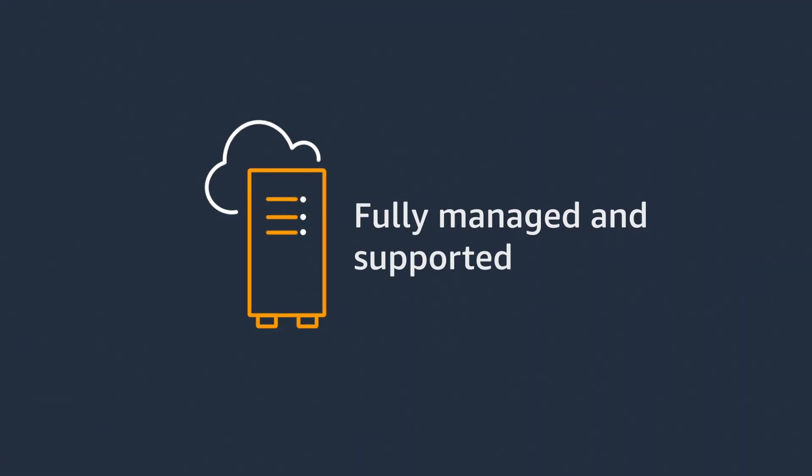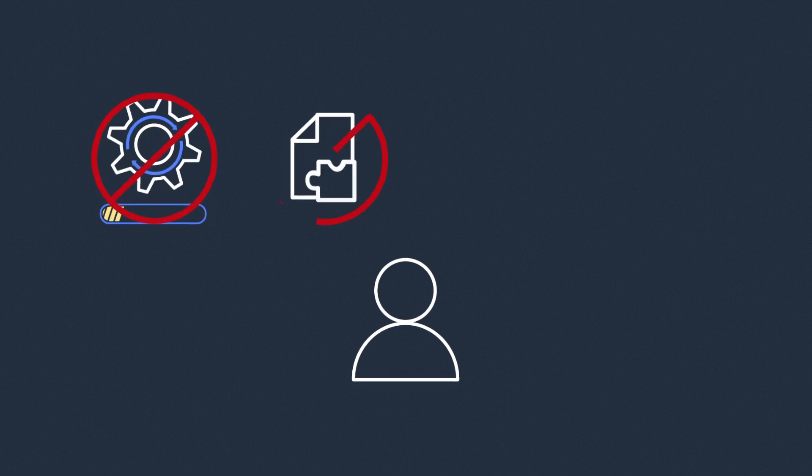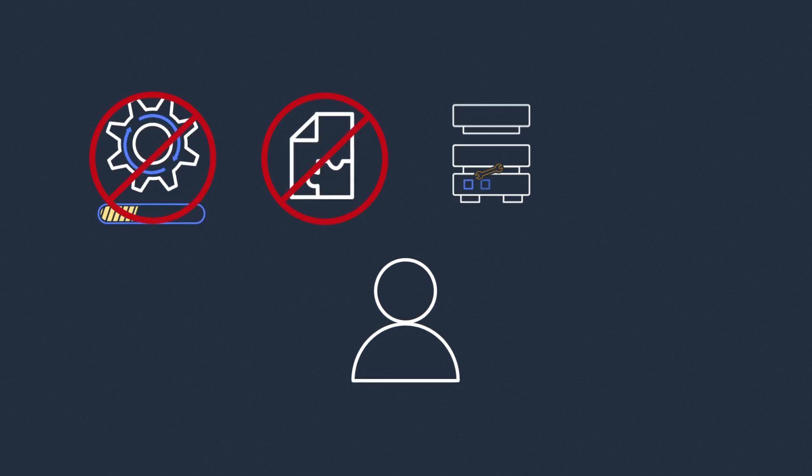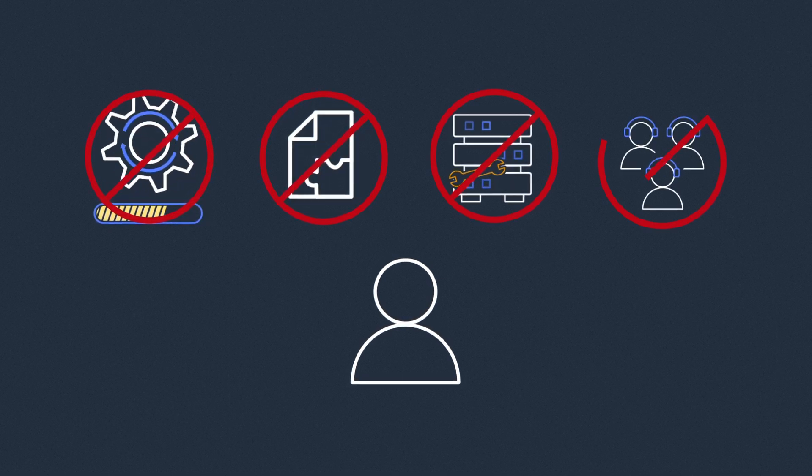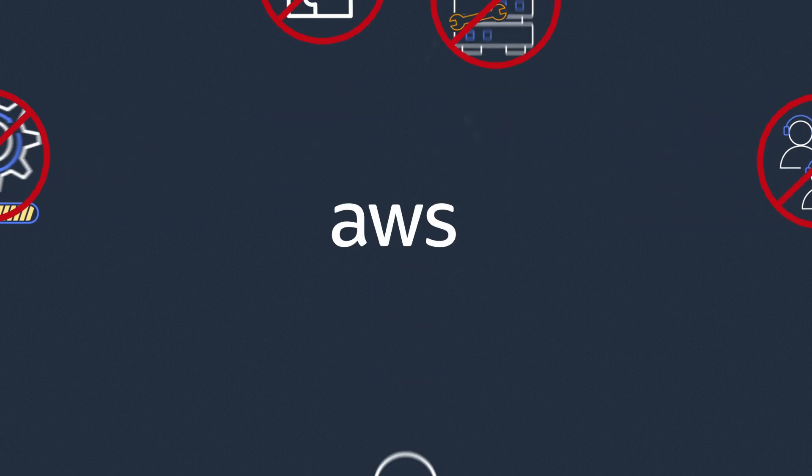Outposts are fully managed and supported by AWS, removing the overhead of updating and patching software, maintaining hardware, or calling multiple vendors for support.